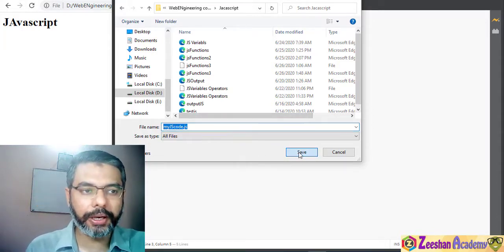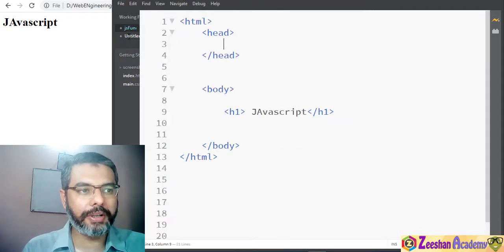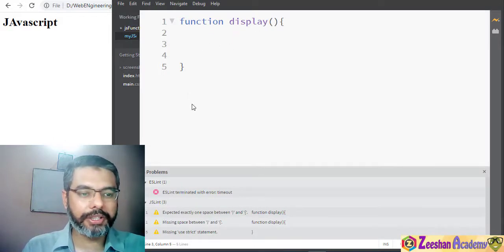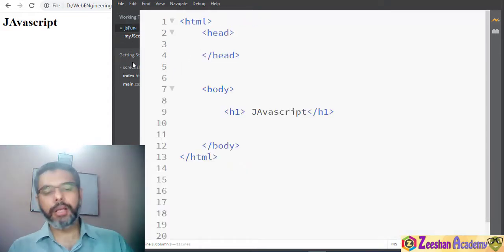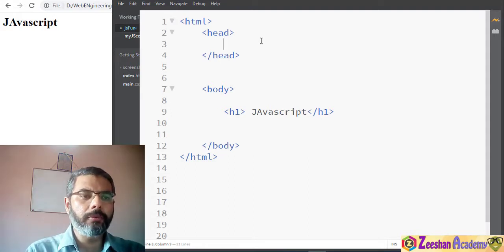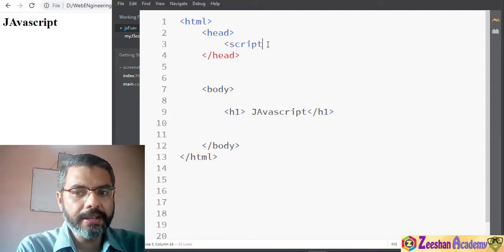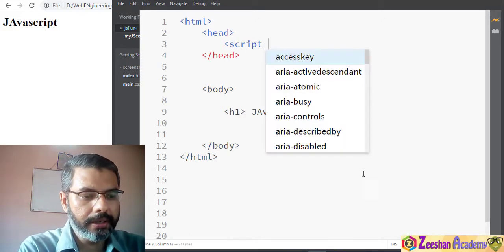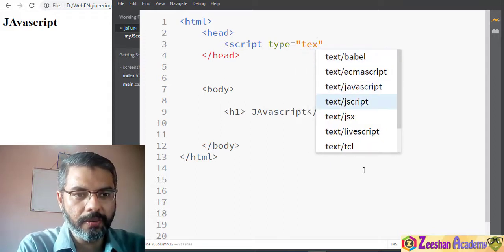This file now only contains your basic JavaScript function, nothing else — just simple JavaScript code. Then we go back into our HTML and within our HTML we write the script tag. We specify the script tag and within it we need to specify the type, for example 'text/javascript'.